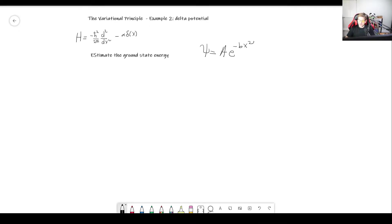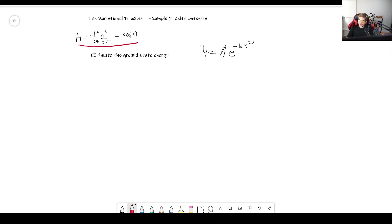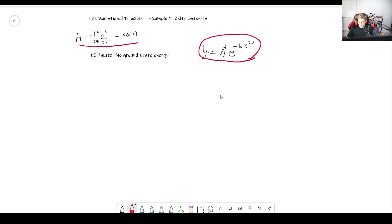The delta potential we have seen before. It has a kinetic part and then the delta potential, which is going to be a delta well — minus alpha times the delta function. We are going to use, for the trial function, the same Gaussian function that we used previously.